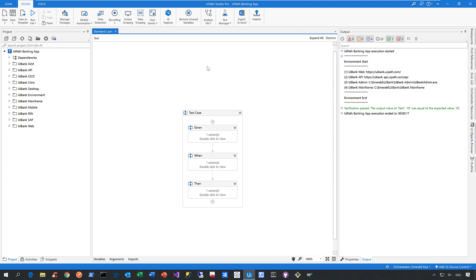To do that, let me switch to Studio Pro, our essential designer component of the UiPath test suite, our most advanced IDE for automation here at UiPath.